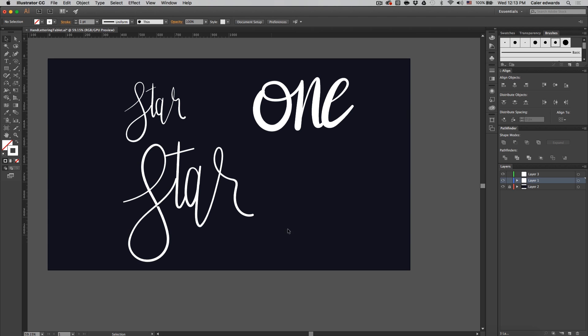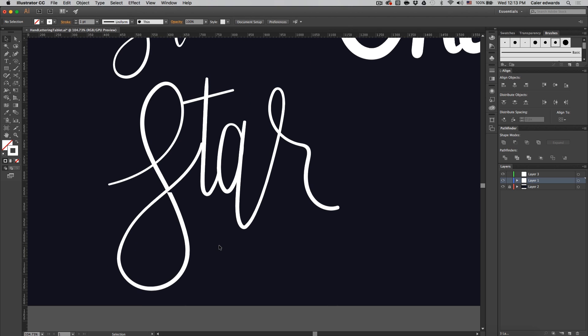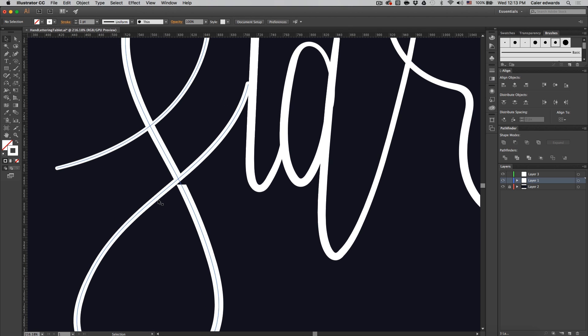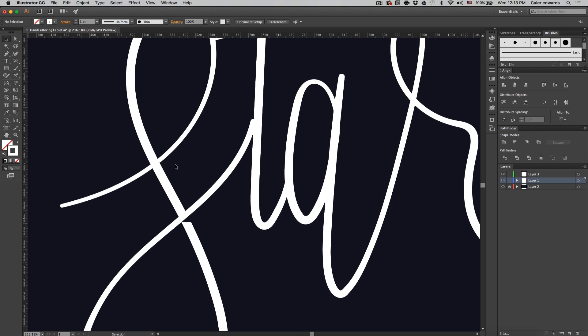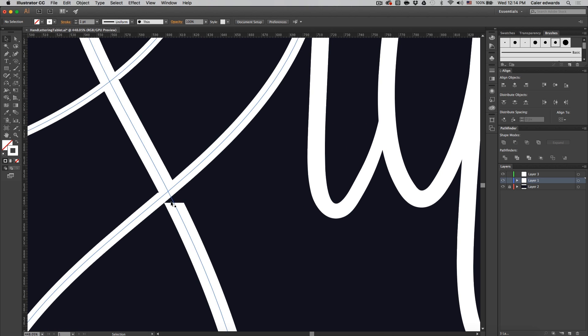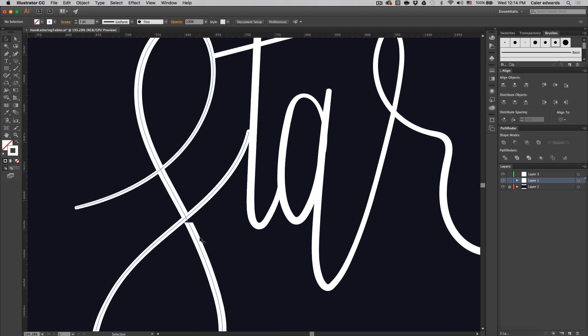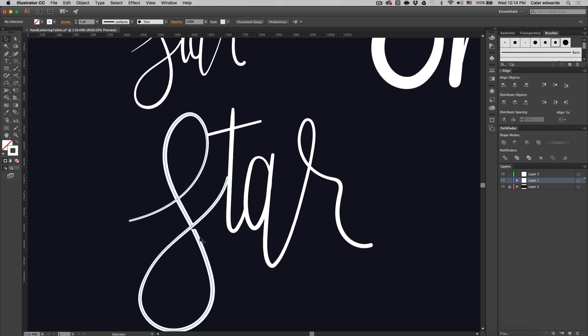So once you're done with your word and you're happy with the hand lettering, if you zoom in somewhere on it, if you have two paths overlapping no matter if it's a stroke or if it's just a regular filled in object, you're probably going to get some kind of clipping like this and it's actually connected. The computer is just having like a spasm because it does not like that.